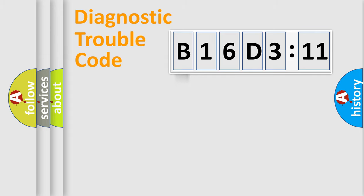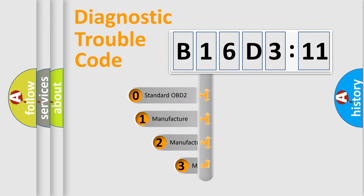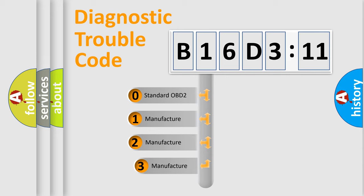Powertrain, Body, Chassis, Network. This distribution is defined in the first character code.